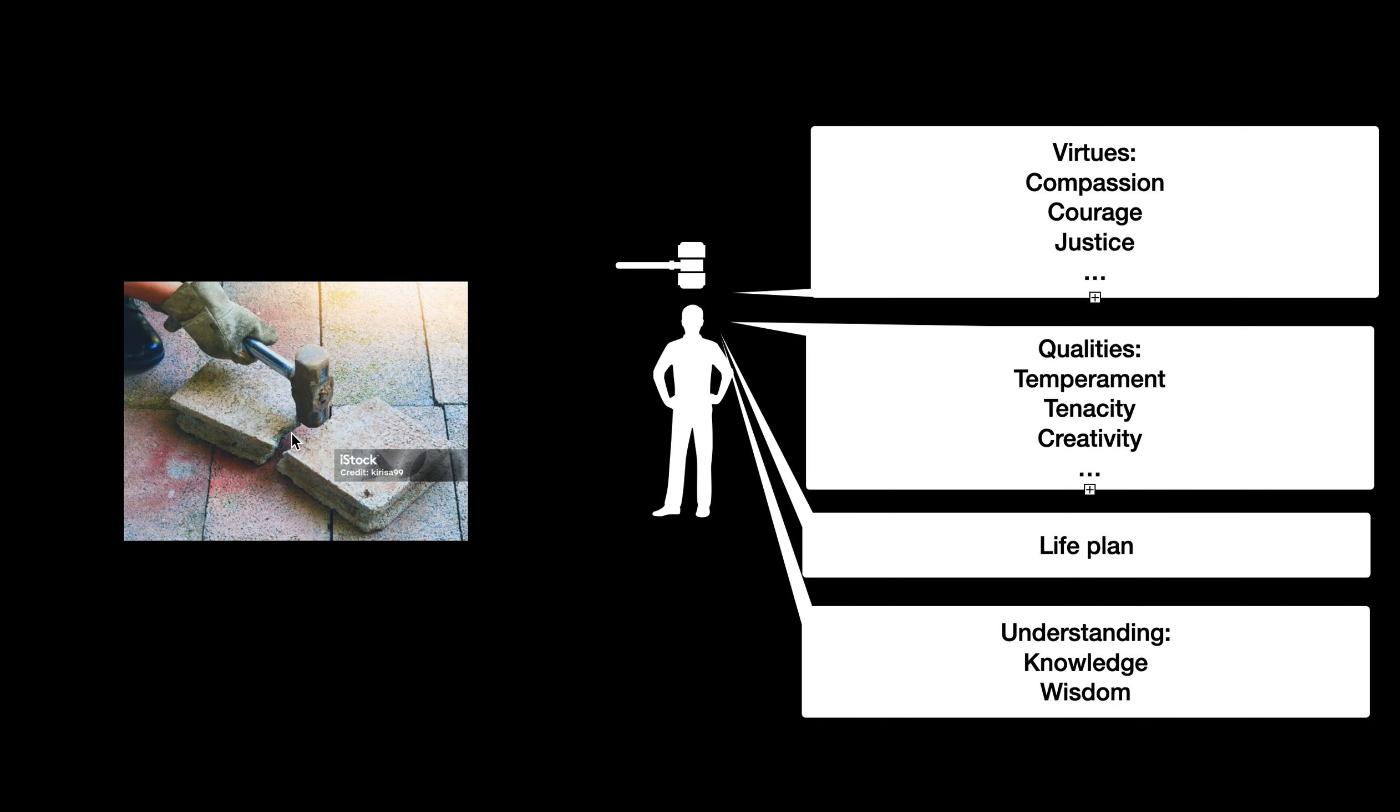If you take a tile or brick in this case and you smash it with a hammer, depending on where you hit it you're going to see a different pattern in how it shatters.